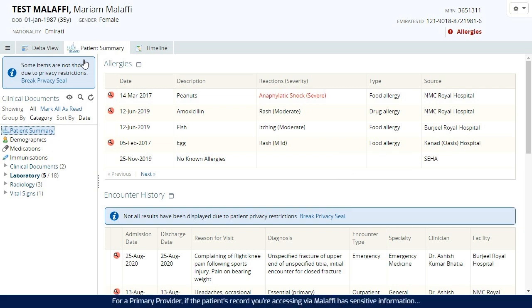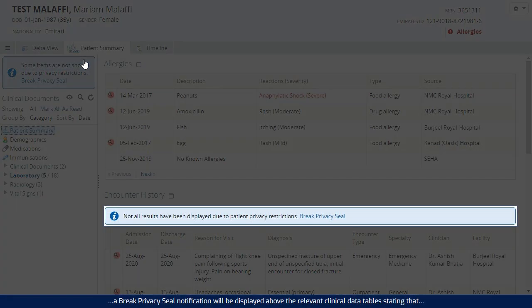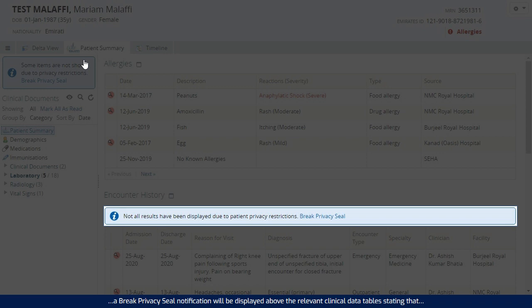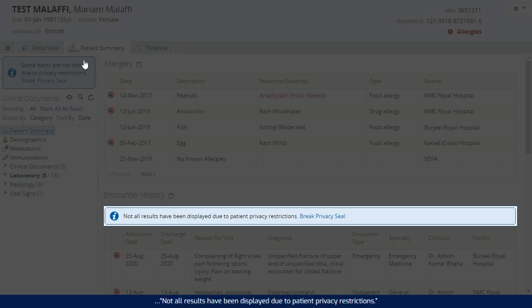For a primary provider, if the patient's record you're accessing via Malaffi has sensitive information, a break privacy seal notification will be displayed above the relevant clinical data tables, stating that not all results have been displayed due to patient privacy restrictions.